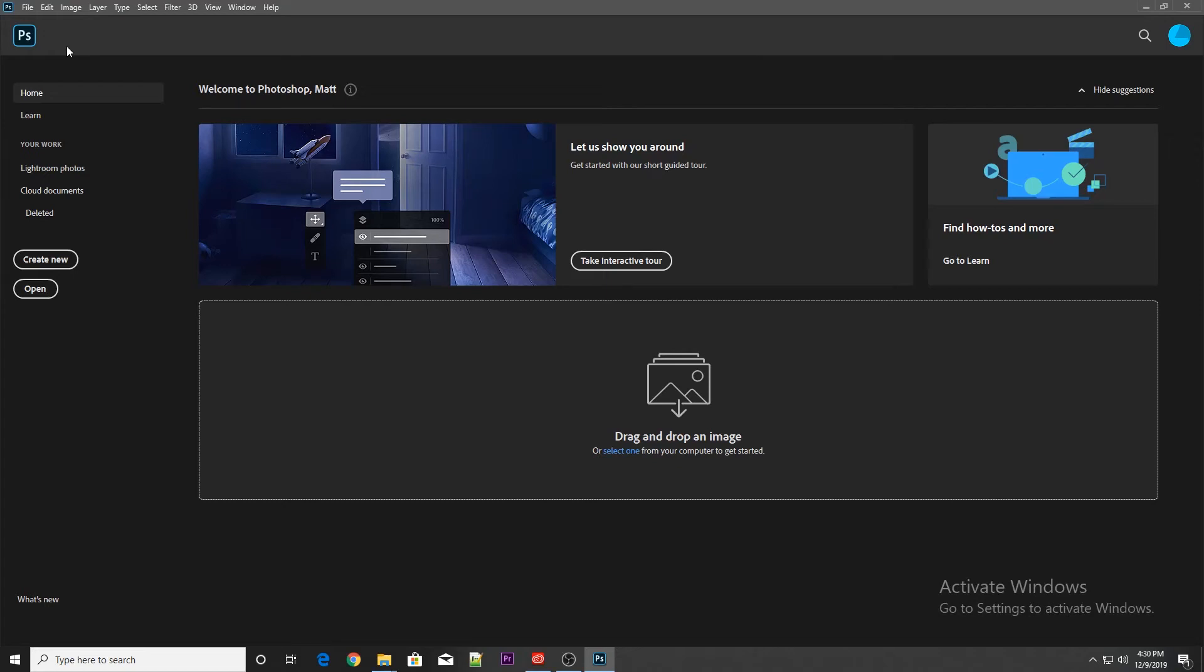Once you have Puget Bench for Photoshop downloaded, first launch the version of Photoshop that the benchmark supports.